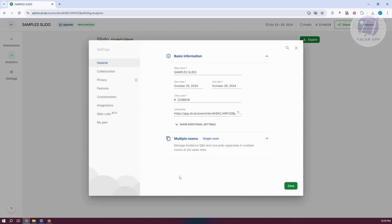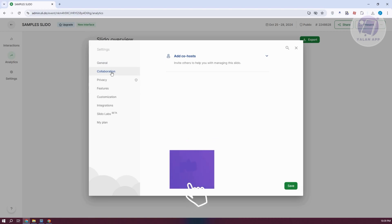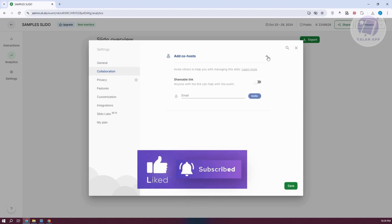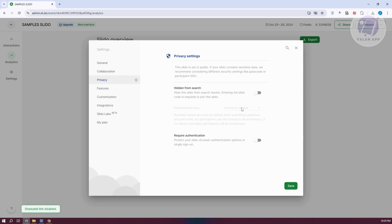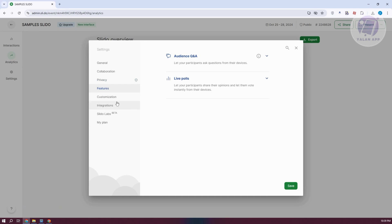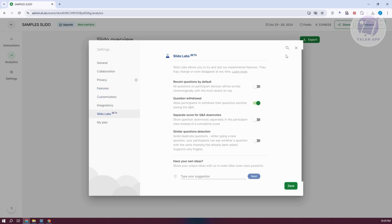If you want to edit the settings for your schedule, go to settings where you can change the name, start and end date, and the join code. If you want people to join via link, that is shown here as well. You can also manage collaborations, add a co-host, make it a shareable link, set privacy options like hiding from search or requiring authentication, and access customizations and integrations.